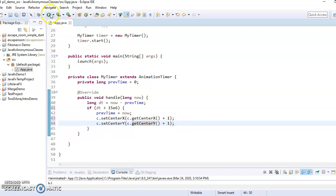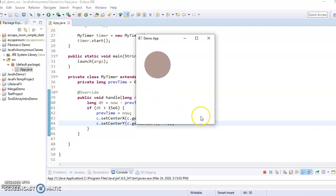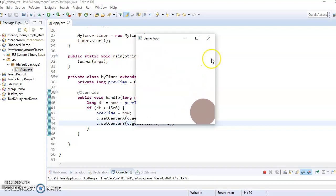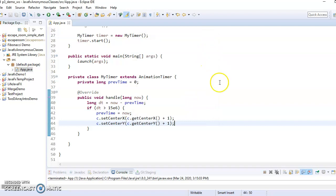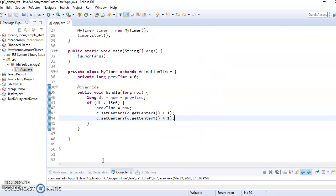Okay, so if we run that, okay, now the circle is moving down and to the right every frame. All right, so we're going to end the video right here and in the next video, we will continue with how to use anonymous classes.